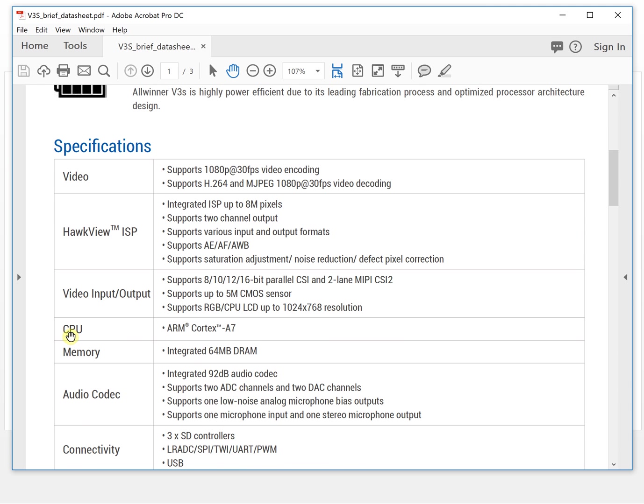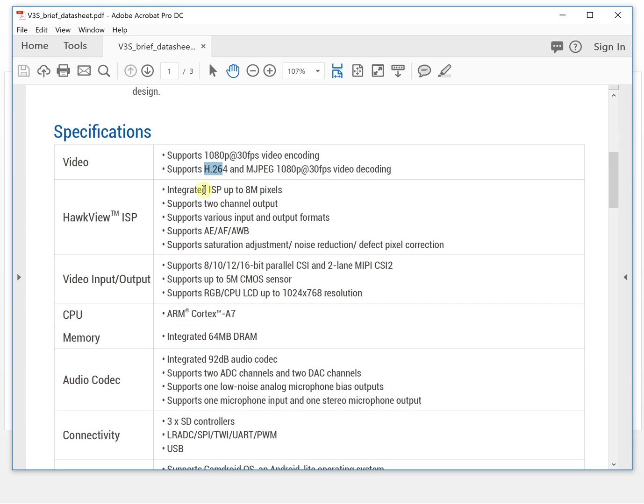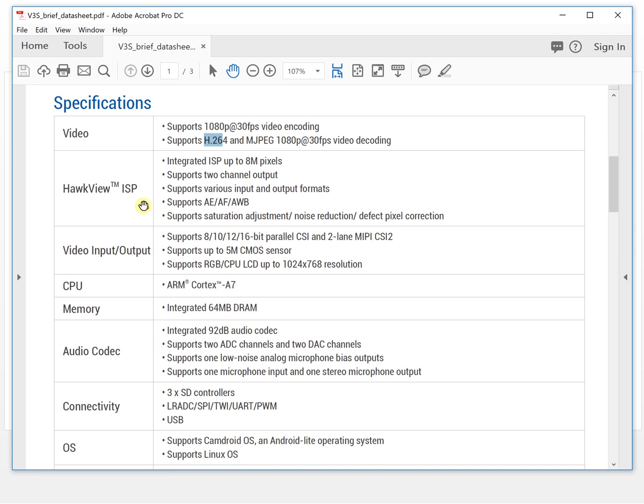Let's take a look. So the CPU, this is ARM Cortex A7. The video supports H.264 encoding and Motion JPEG. So this is the ISP, the camera processor. This camera processor supports two channel output, means you can output your camera image into two different places.